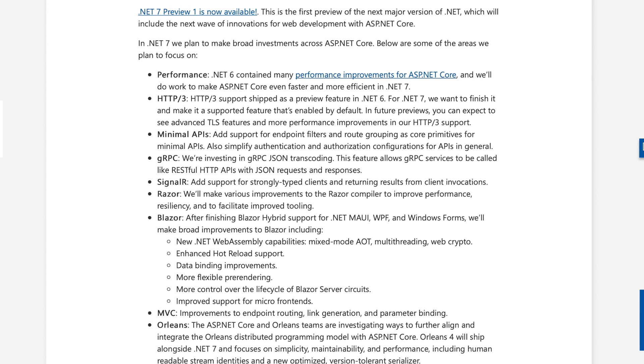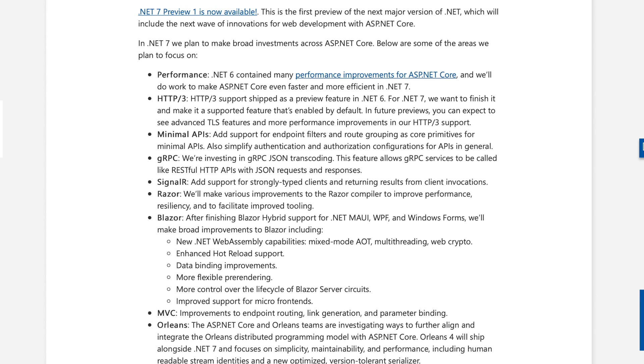MVC.NET will include improvements made to endpoint routing, link generation, and parameter binding. Orleans. The ASP.NET Core and Orleans teams are investigating ways to further align and integrate the Orleans distributed programming model with ASP.NET Core. Orleans 4 will ship alongside .NET and focuses on simplicity, maintainability, and performance, including human-readable stream identities and a new optimized version-tolerant serializer.